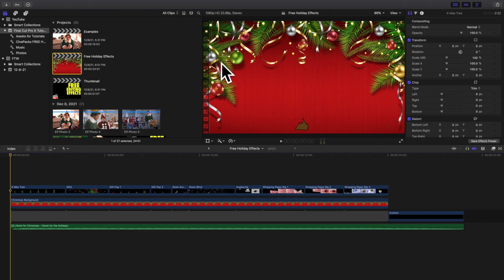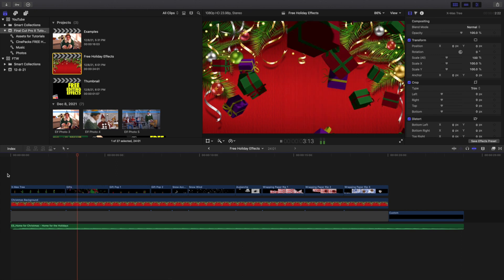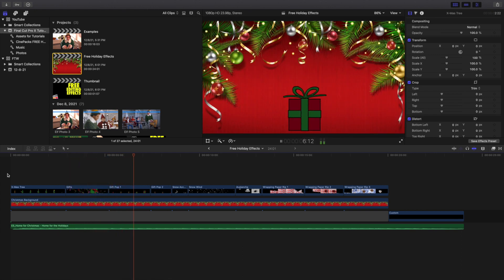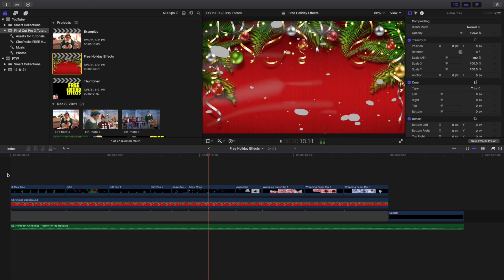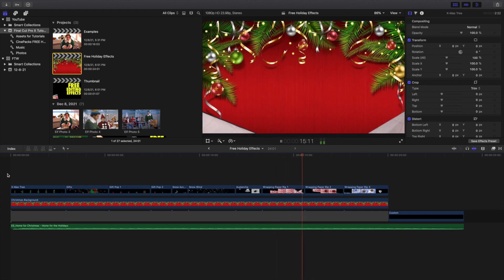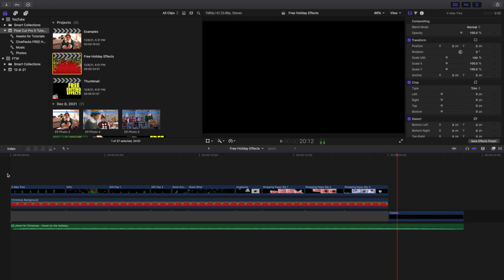Welcome back to another video. In this video I want to go over some really cool free holiday effects for Final Cut Pro X. All these effects are from a pack called the Holiday Effects Pack from Cinepacks — I'll put the link in the description below. This entire pack is completely free, it doesn't cost anything, so every single one of these effects you see is completely free.